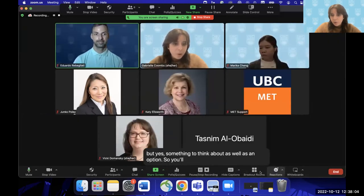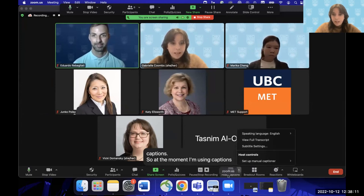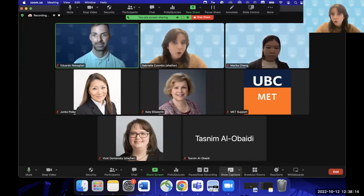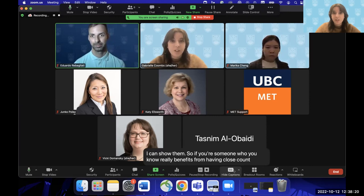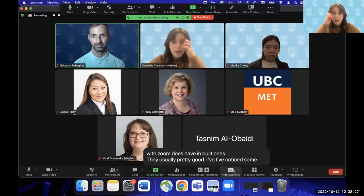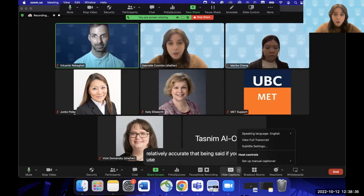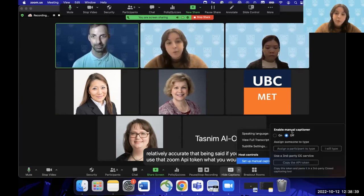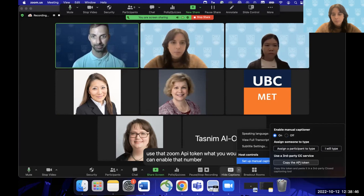At the bottom you also have recording controls and captions. You can hide or show captions. Zoom's inbuilt captions are usually pretty good — not perfect with every accent, but relatively accurate. If you wanted to use the UBC API token for manual captioning, you would enable manual captioning, copy that API token, and add it to the appropriate Zoom site.